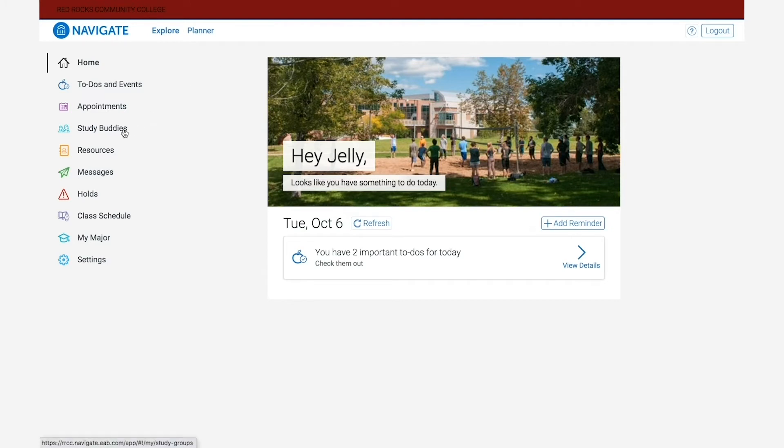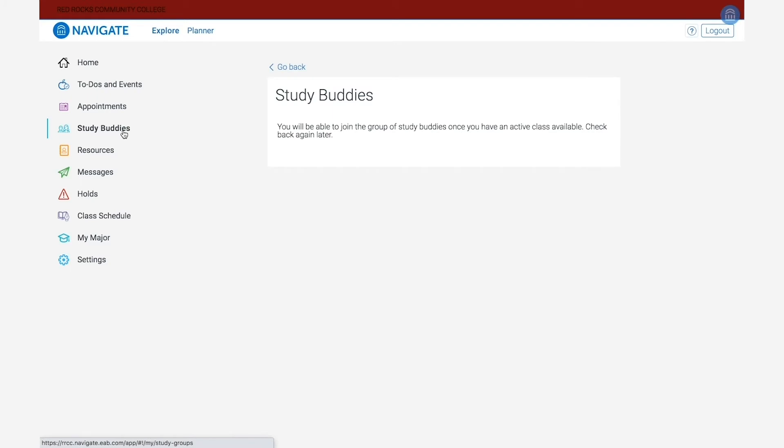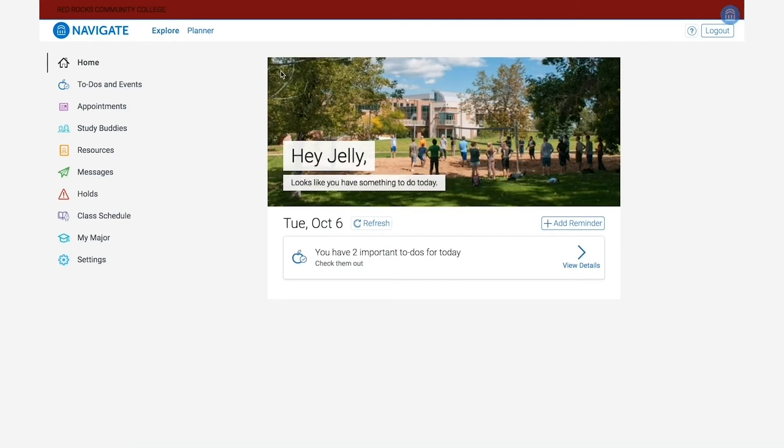Under that is the study buddies icon. If you click here, this is a tool that allows you to find classmates in your courses and form study groups. This account doesn't have any classes registered, so it's not giving me any options here, but if you are registered for classes you should see options available to connect with your classmates.